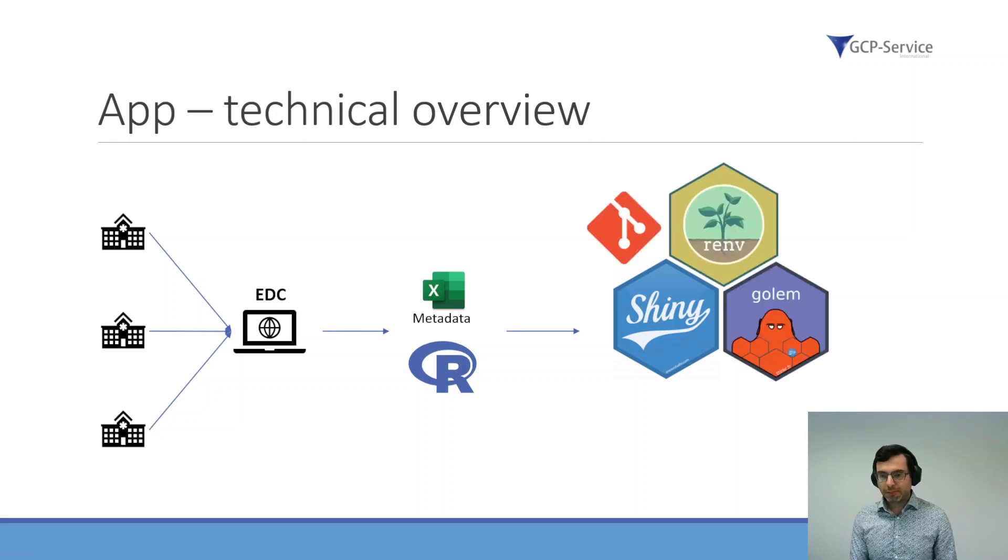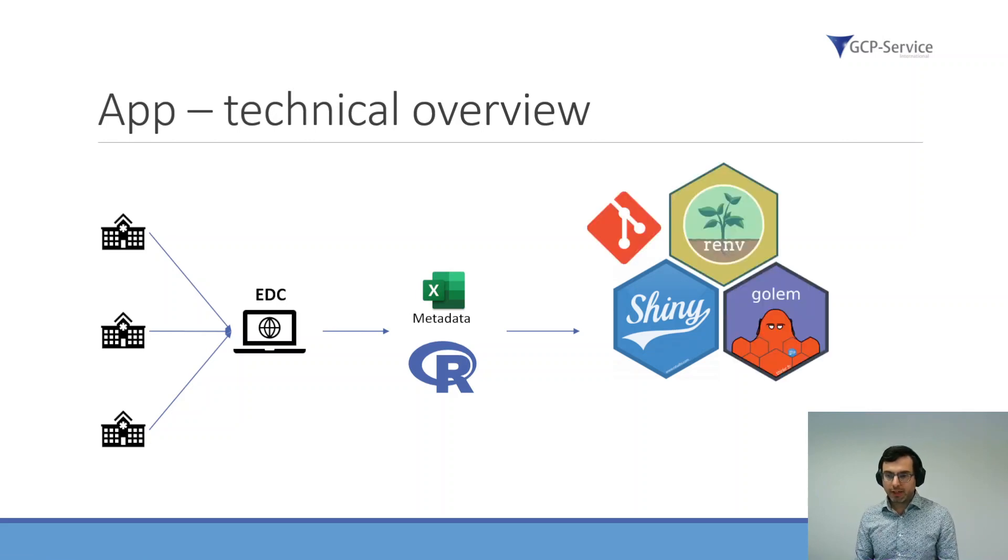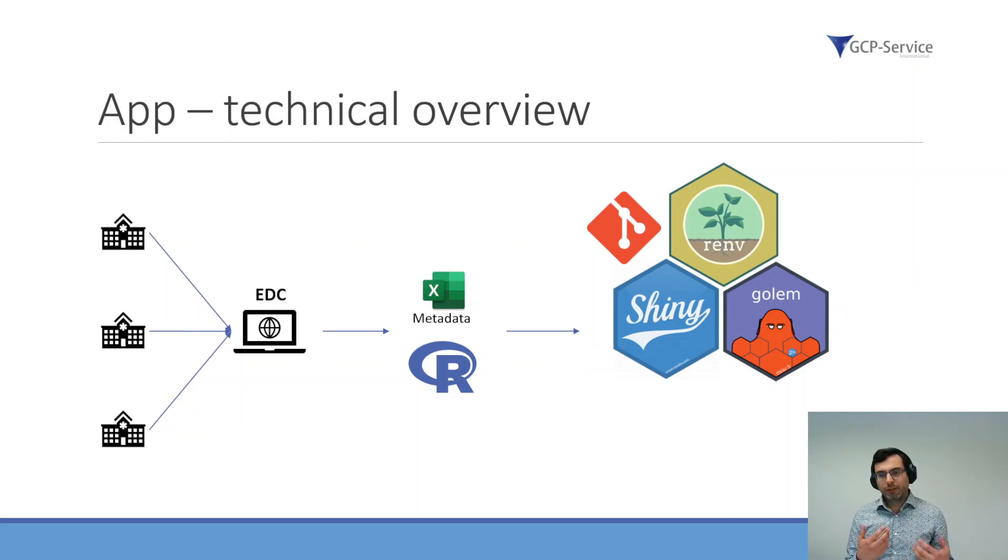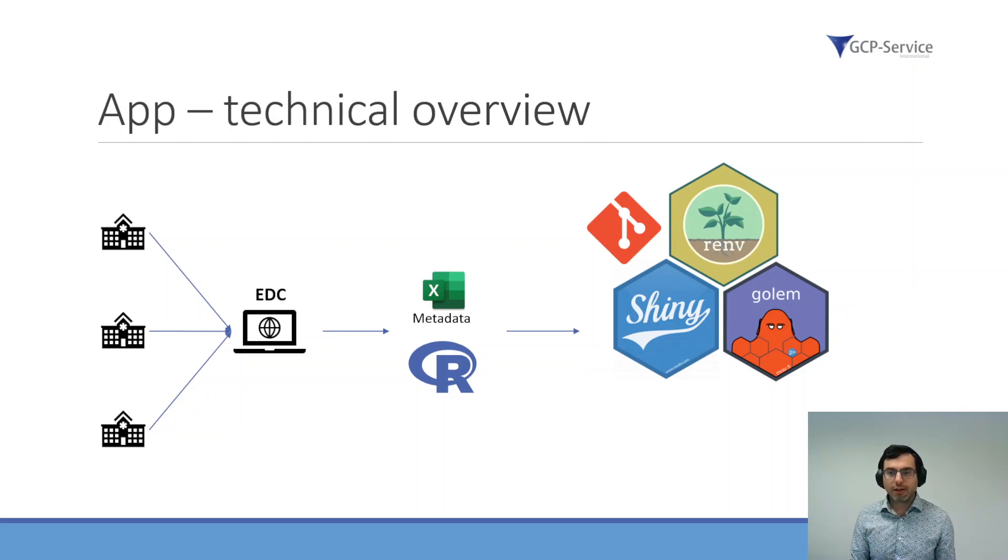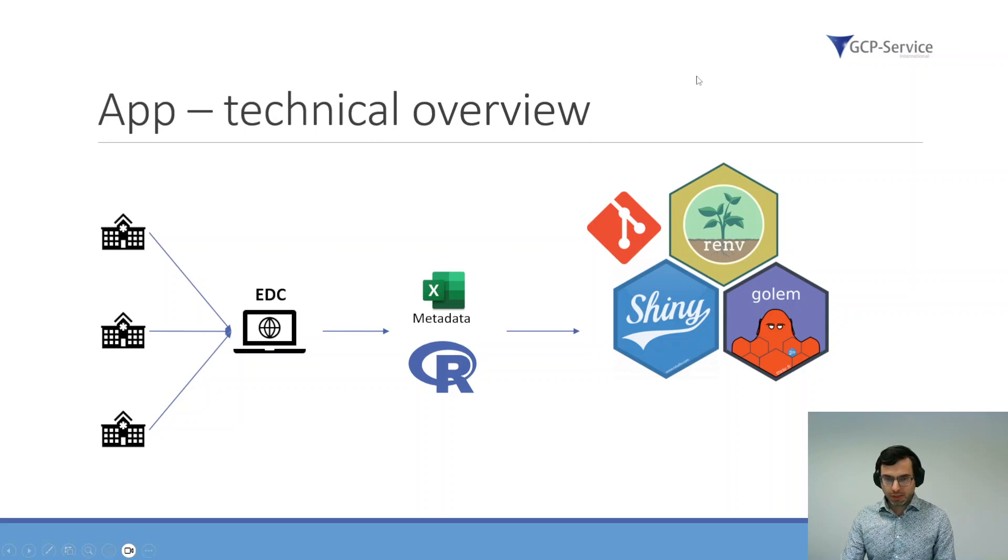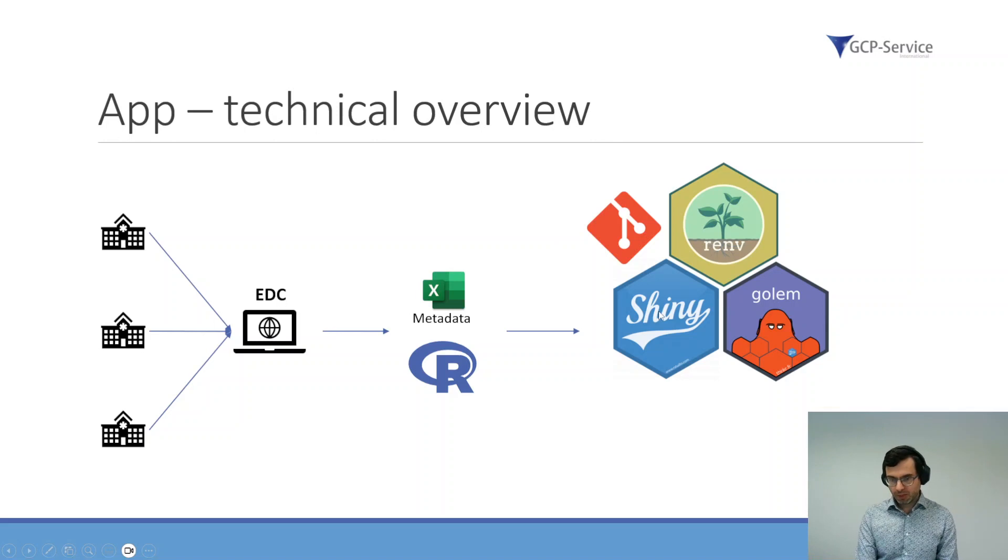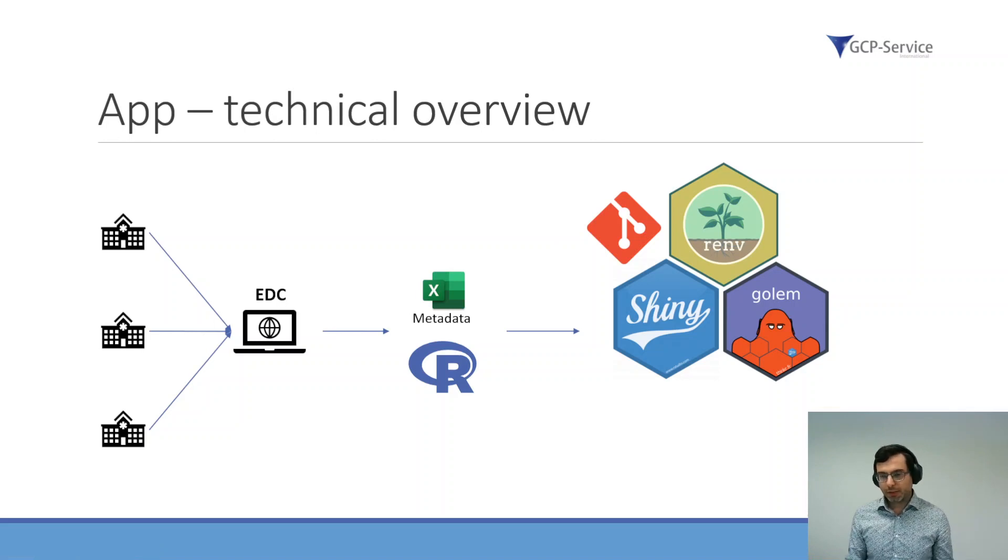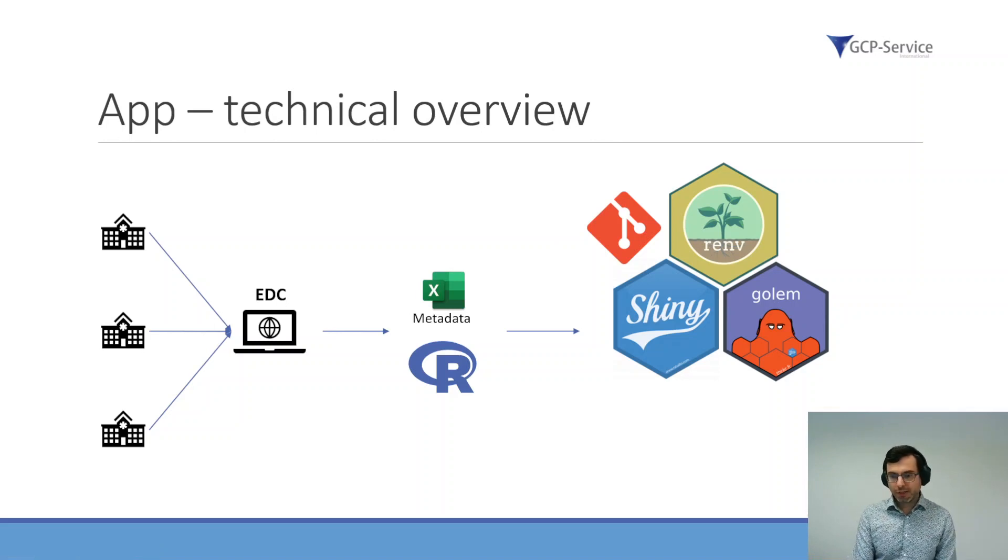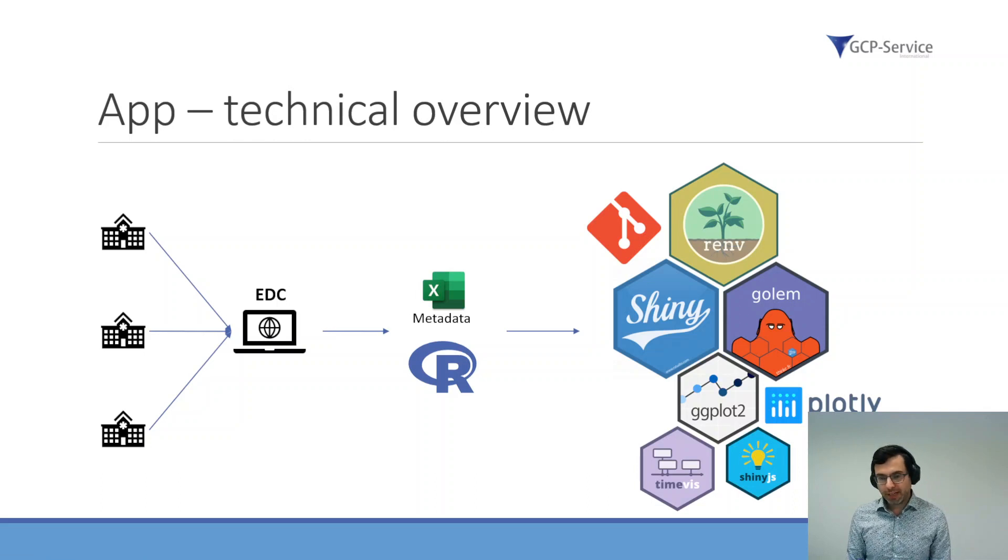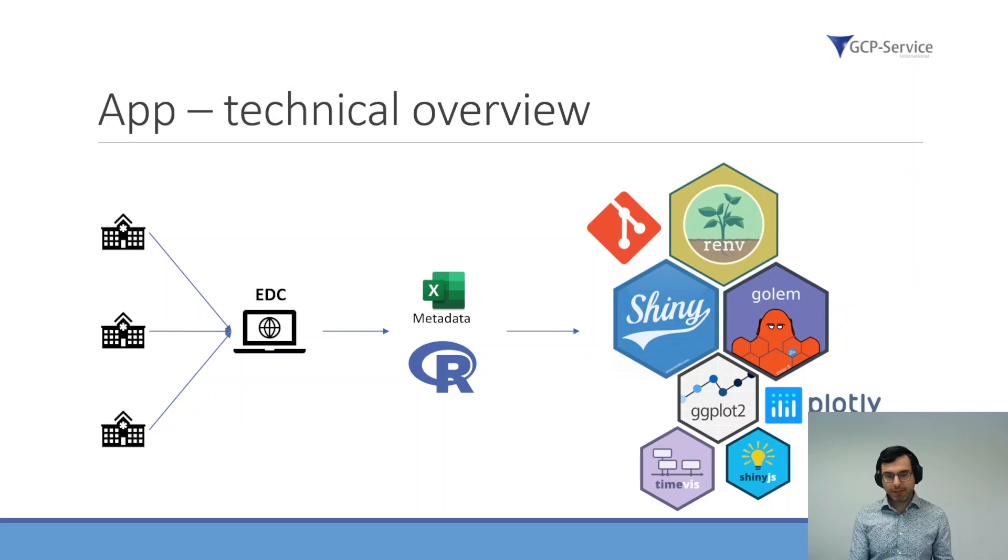The Shiny app that we created is all built within the Golem framework with consistent R environment, and we use version control with Git to make sure that it's a really robust application. These are the most important packages that we use for the visualization.